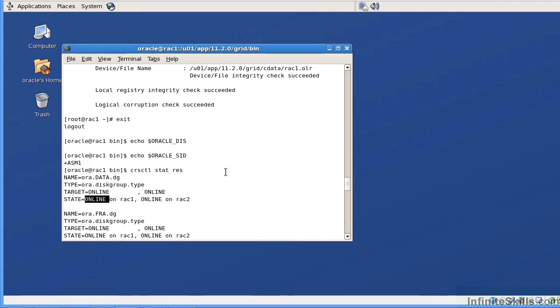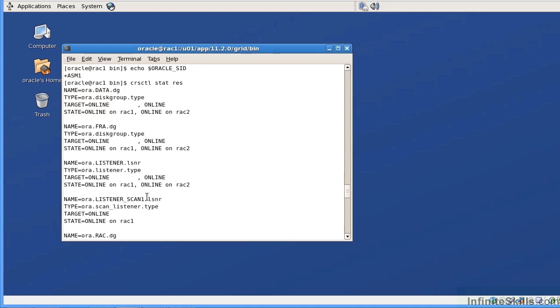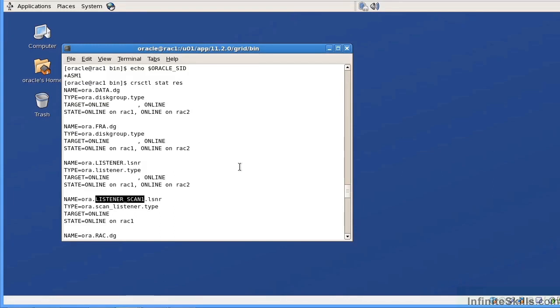This is going to identify all the very important resources in our cluster environment. We will have disk group resources and you can notice that we have the data disk group, we have the FRA disk group. We have a listener resource and this is our regular listener like you would typically have with any other database. We have our scan listener. The scan listener is going to be unique to the 11G R2 RAC environment.